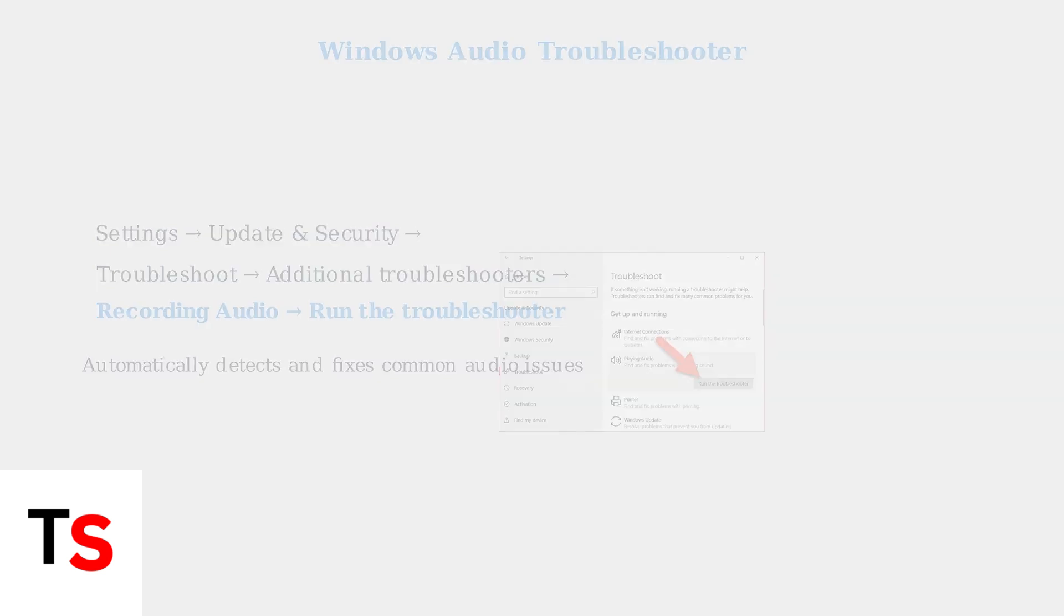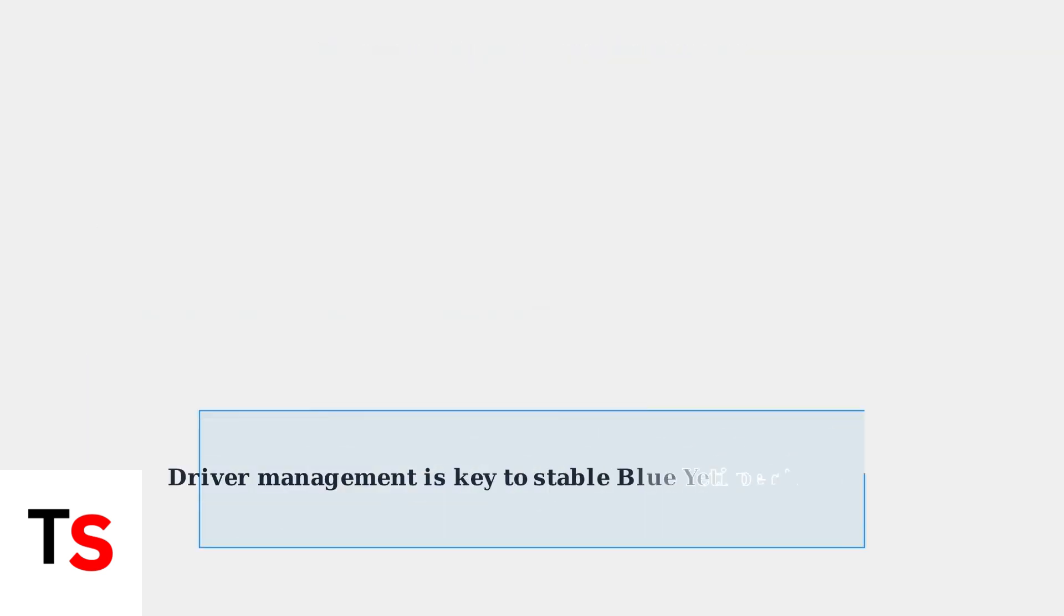Proper driver management is essential for maintaining stable Blue Yeti performance and preventing audio cutting out issues.